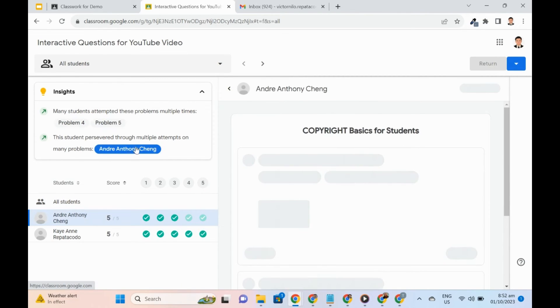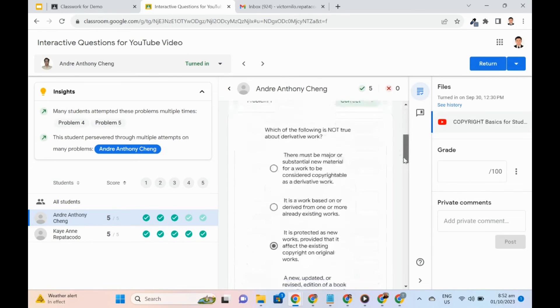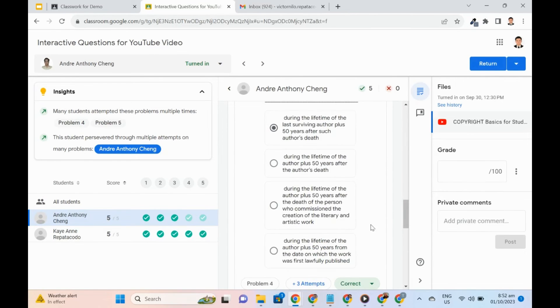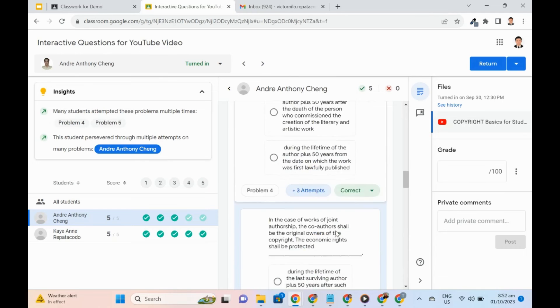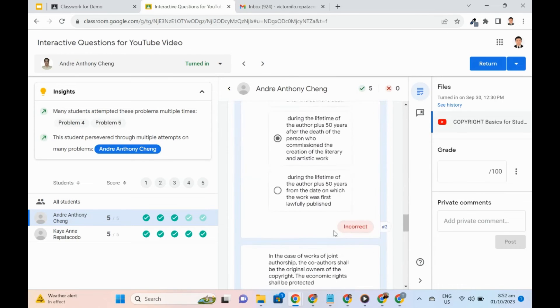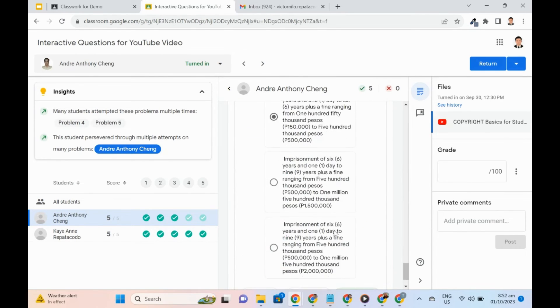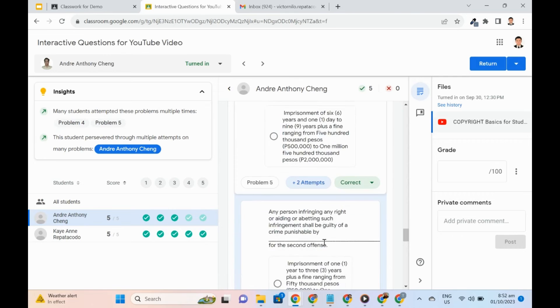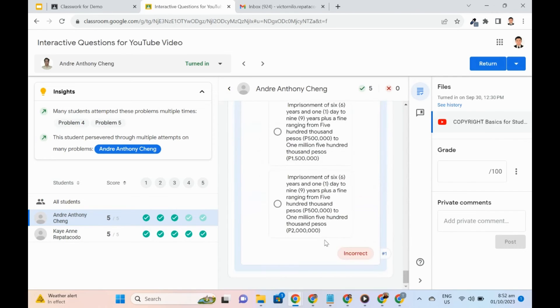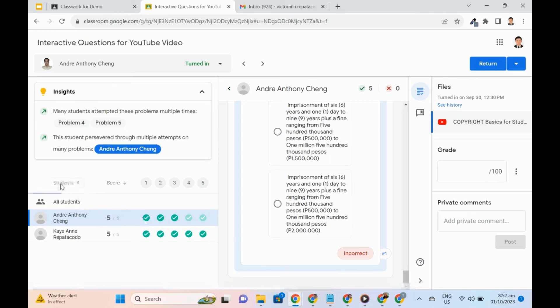We can also check how many attempts were made and what answers were given to those attempts. Note that the faded green checkmark across the list of names means more than one attempt. Names and scores can also sort the list.